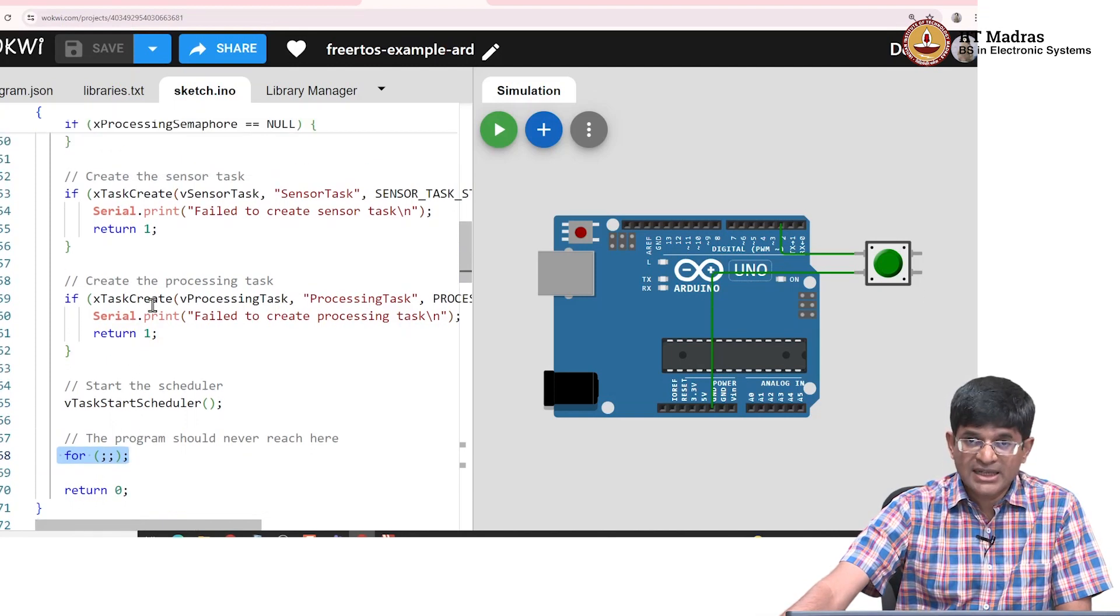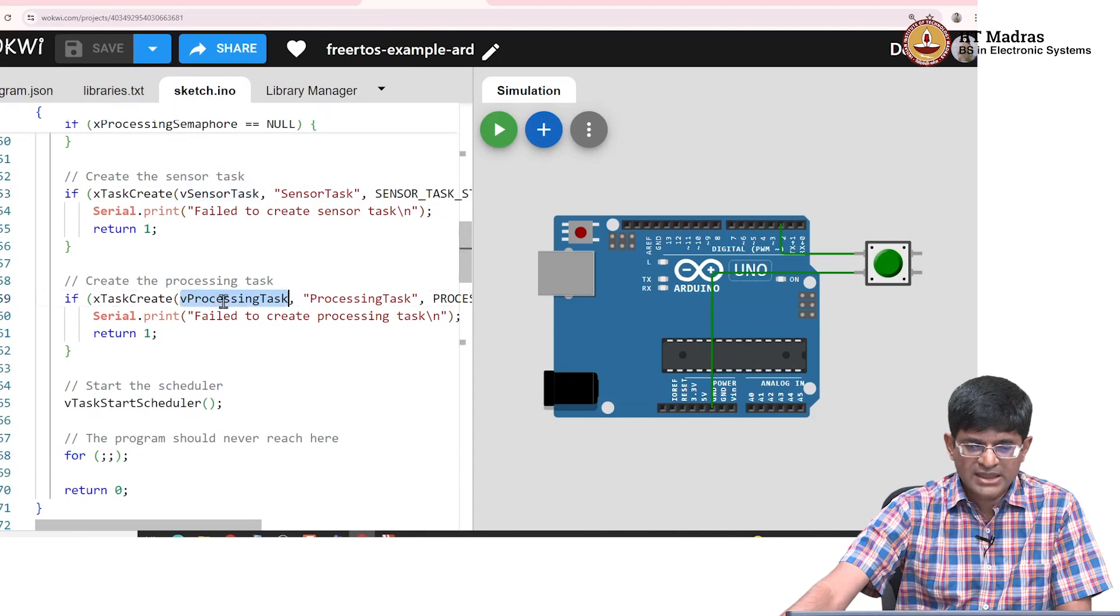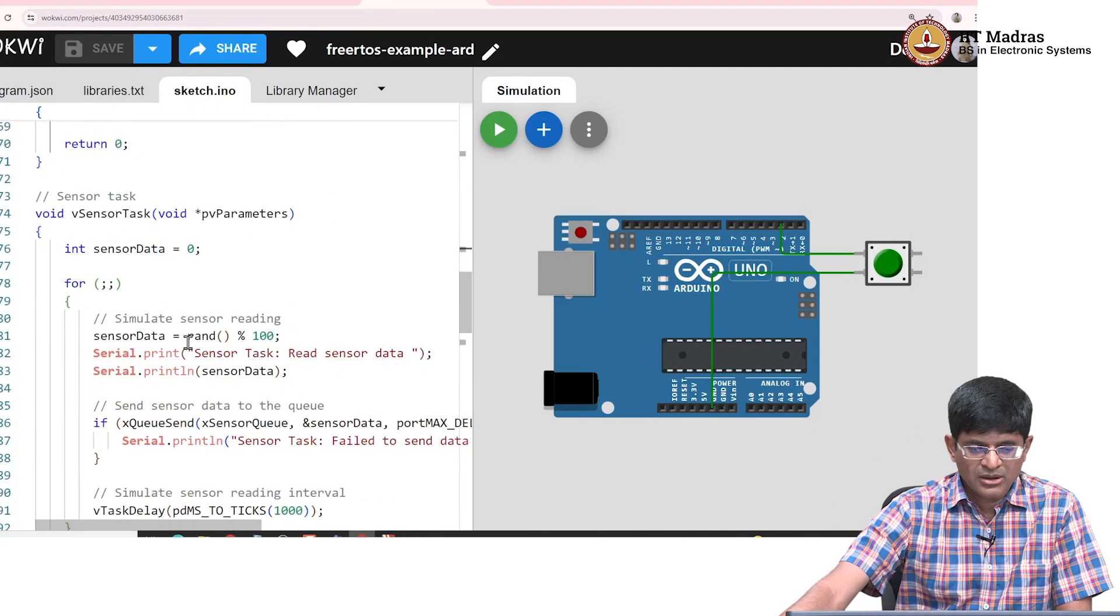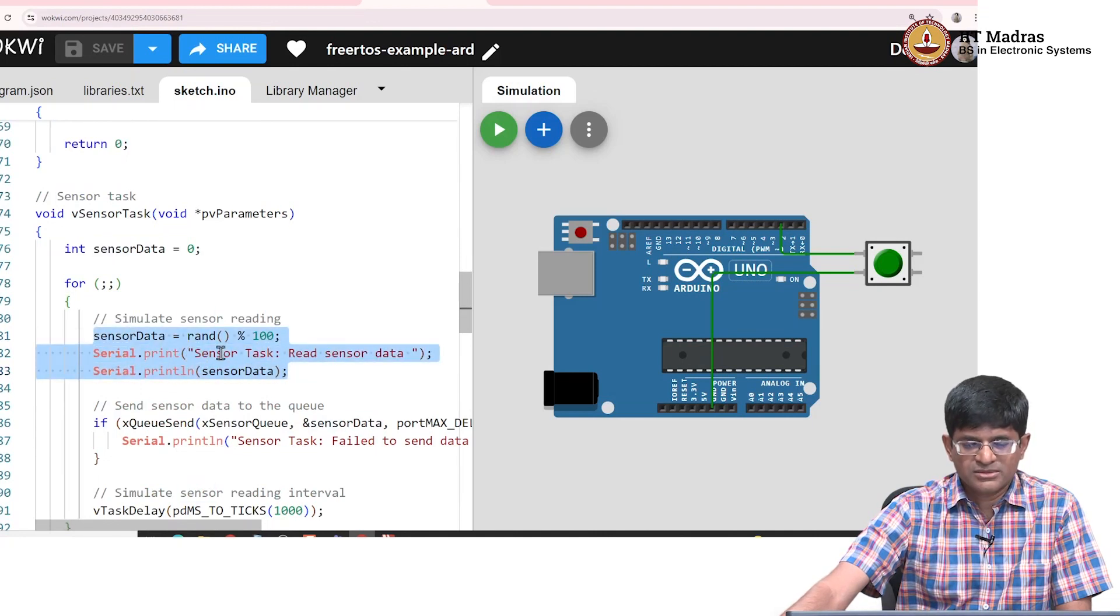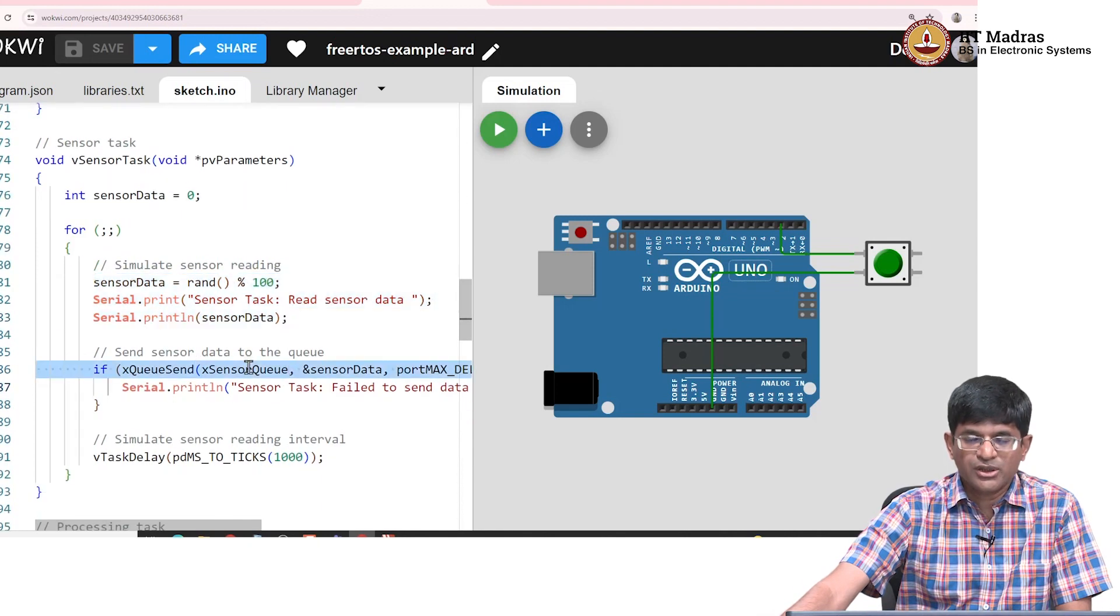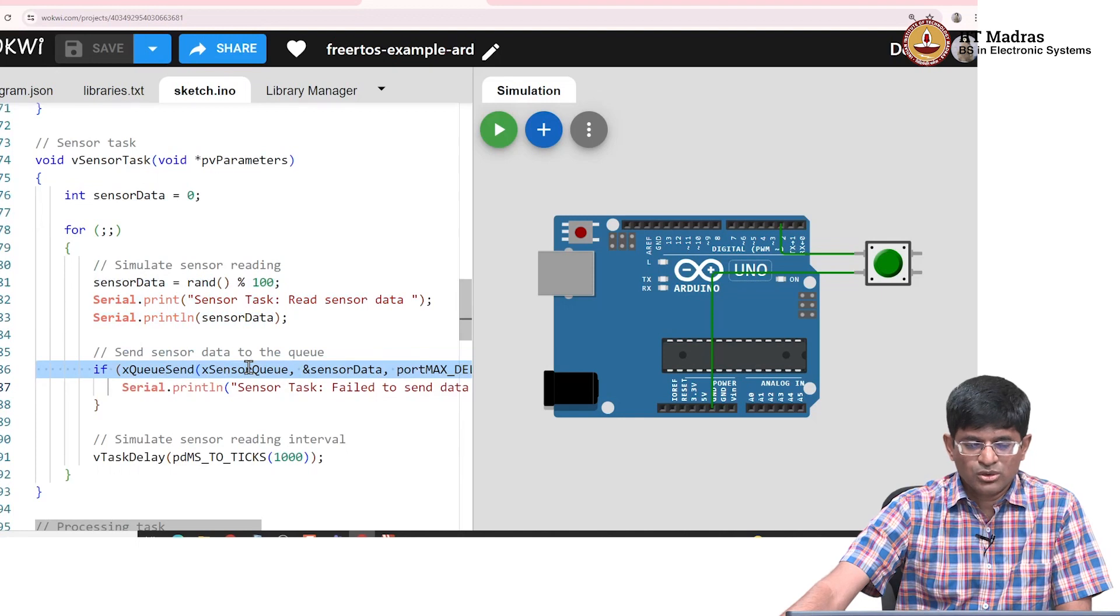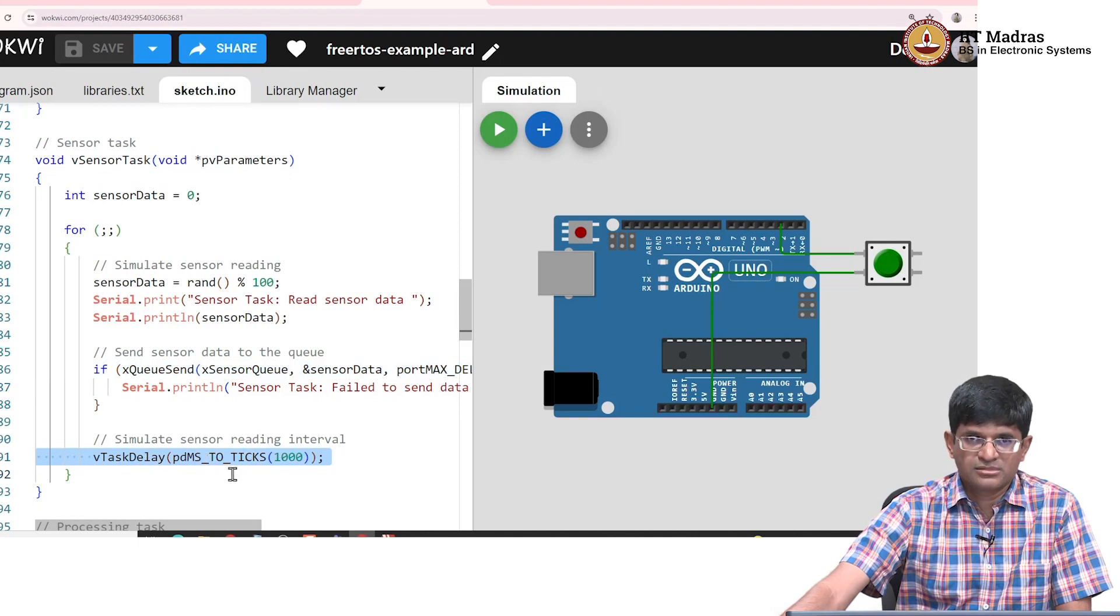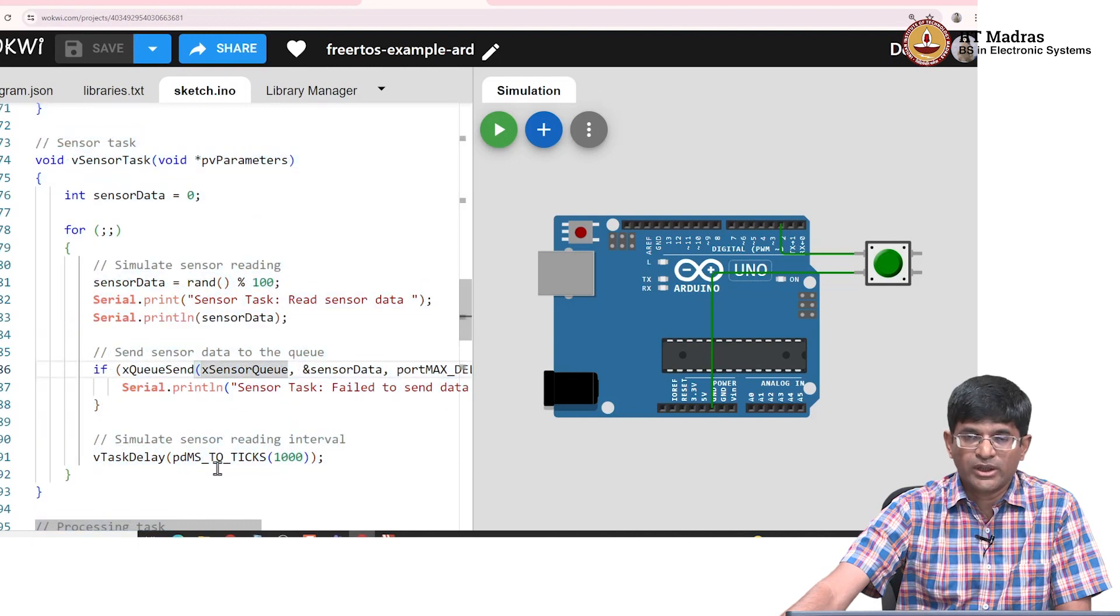Now let us look at the tasks that we have created. As we know, we have two tasks - a sensor task and the processing task. What the sensor task is going to do is basically simulate reading from a sensor, just generate some random data, print it out, and send the data into a queue. That is all it does - every one second it does that, and then it goes back to sleep for one second. The sensor task is going to generate some random data once every second and try to write that out into a queue.